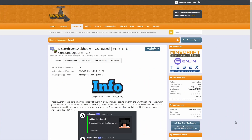Hello everyone. Today I will be teaching you how to set up and use Discord Event Webhooks. It is a plugin for versions 1.13 to 1.18 and it allows you to connect your Discord server with your Minecraft server. This plugin is fully GUI and command based, so you can configure everything in-game and it requires you to not have to go to the config.yml.